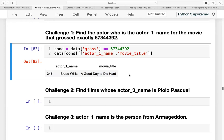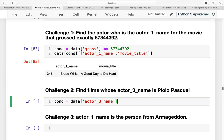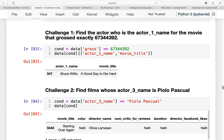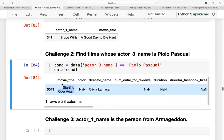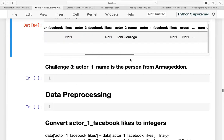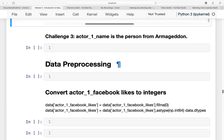Now for the next challenge, find films whose actor_3_name is Piolo Pascual. This is very easy compared to the previous queries we have performed. Our condition is that data actor_3_name is equal to Piolo Pascual. We will slice the data based on that condition. It shows us that the movie title is Starting Over Again, and it was directed by Olivia Lamasan.